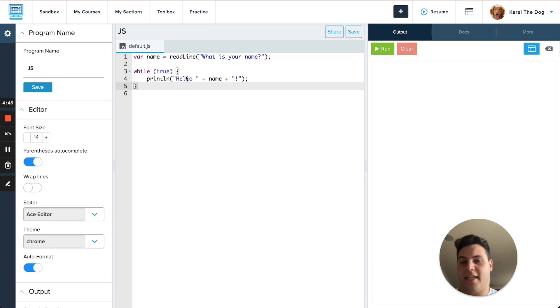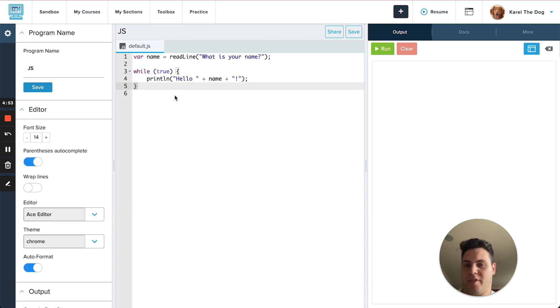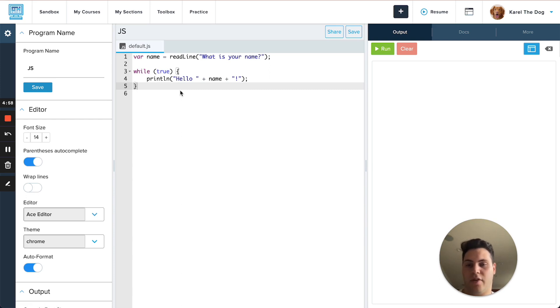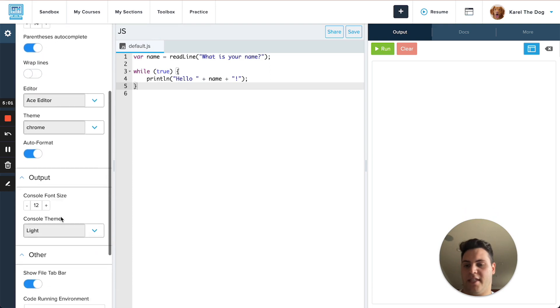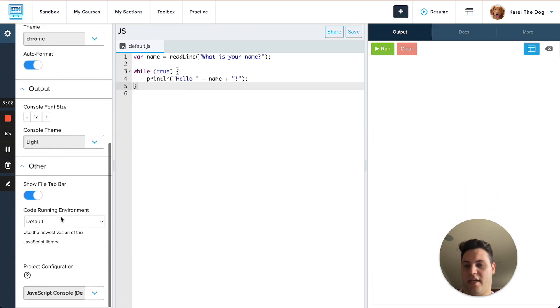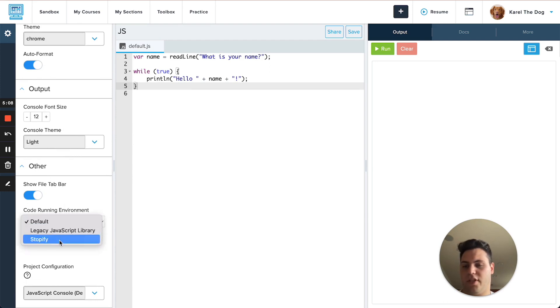You might notice that I have an infinite while loop in my code and normally this would crash your program if you try to run it. But another new feature we have for JS programs is the Stopify running environment and this will actually let you run infinite loops without crashing your code. If I scroll down in my settings tab all the way to the other section down here you'll see this code running environment option and you can switch it to use Stopify.